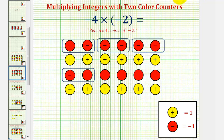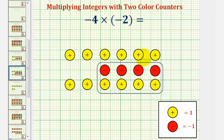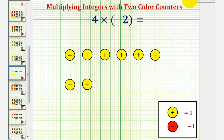Now we'll remove our four sets or four copies of negative two. Notice how we still have some zeros here, so let's go ahead and simplify that. These four red counters and four yellow counters would simplify to zero, leaving us with a total of eight yellow counters, which is equal to positive eight. Negative four times negative two equals positive eight.